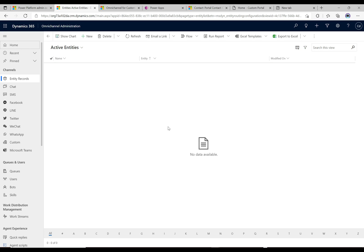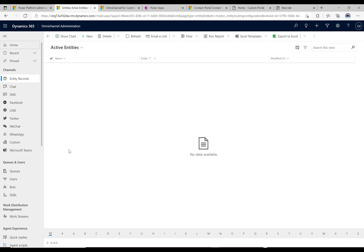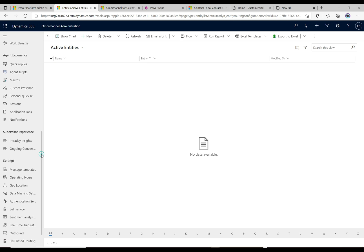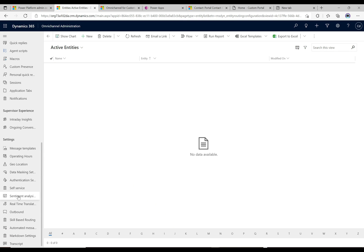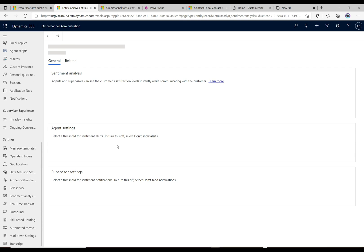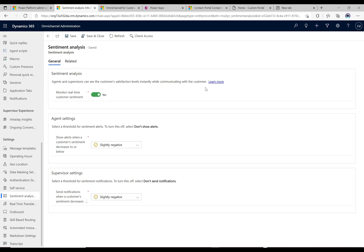Here we are in the omni-channel admin app. We're going to scroll down and go to sentiment analysis settings. Here is the setting that says sentiment analysis: agents and supervisors can see customer satisfaction levels instantly while communicating with the customer. This will automatically keep the agent updated on the customer's sentiment level.